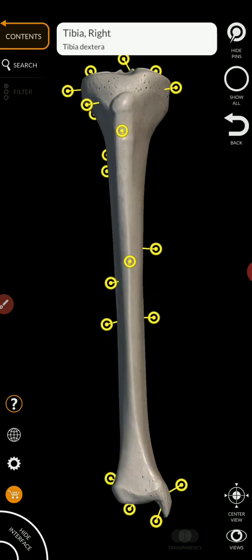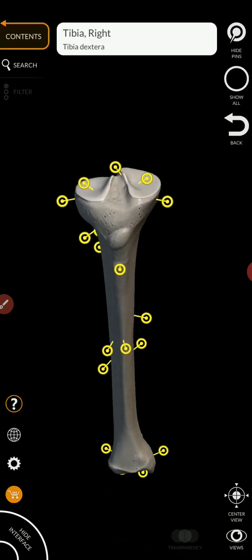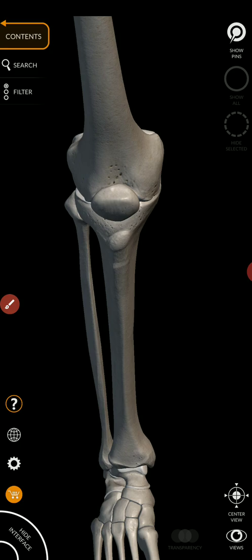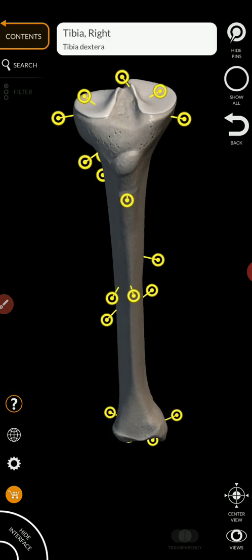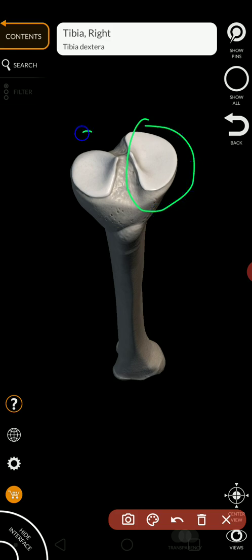I'm going to isolate it here and start with the superior view of the tibia. Here's the superior view. Just like we had rounded projections on the femur which we called condyles, articulating with those condyles of the femur are the medial condyle and lateral condyle. They have the same names as the condyles on the femur that articulate with them — medial and lateral condyles.